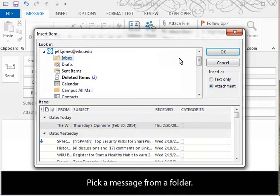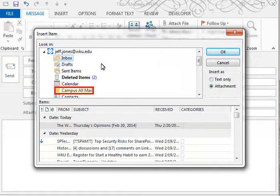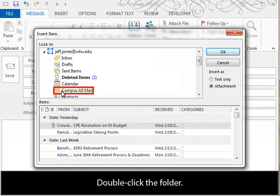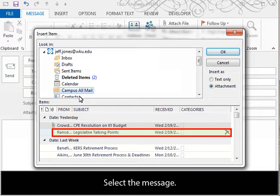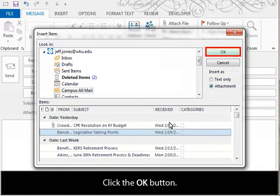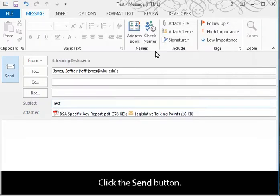Pick a message from a folder. Double-click the folder. Select the message. Click the OK button. Click the Send button.